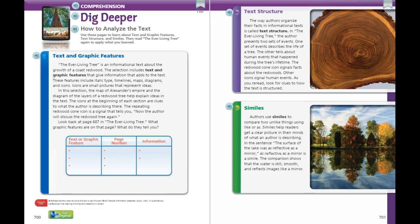Now that you have just read an informational text about the coast redwood, let's look at page 700 together in your book. Informational texts often contain text and graphic features that make important information easier to locate and understand. Text features like bold or italic print make some words stand out from the rest. Graphic features like diagrams, charts, and timelines simplify complicated information. The Ever-Living Tree includes italic type, timelines, maps, diagrams, and icons.